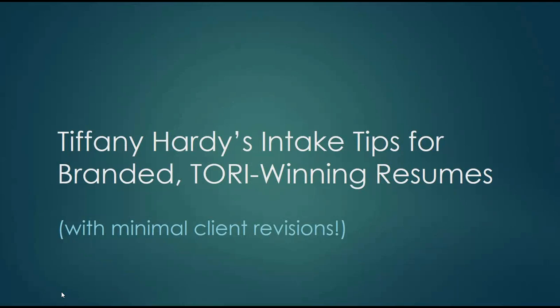Thanks Laura, I'm delighted to be here. This was my first year presenting my work to the Tories and I was very excited to take home even a single nomination, let alone five wins. I believe that what led to that outcome in part is my intake process.